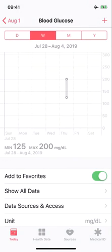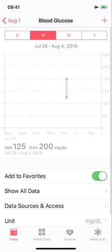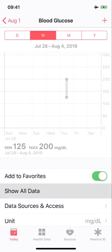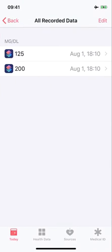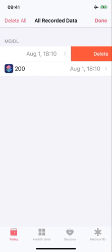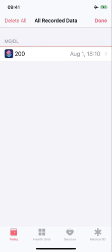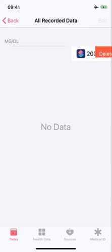I'm just showing you here that I do have a couple entries already on my Apple Health and I'm going to get rid of them. So you'll see I have none.